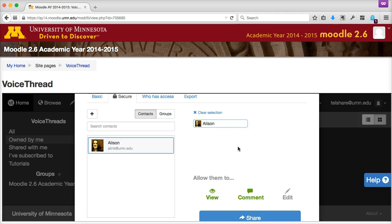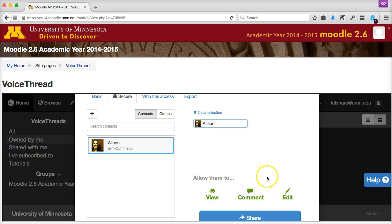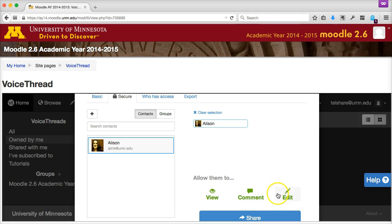Generally, you'll want to select all three options: View, Comment, and Edit. This will make it so your classmates are able to access your presentation, add comments to your presentation, and edit and create new slides in your presentation.